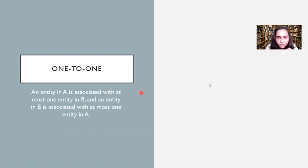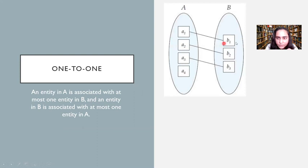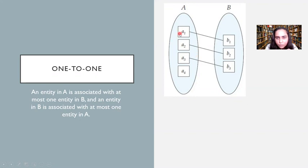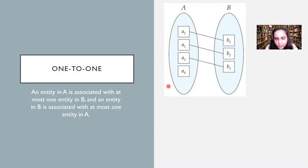It can be associated with at most one, and here's an example. There is a set A and a set B. A1 is connected with B1, A2 is associated with B2, and A3 is associated with B3. So only one entity from one set is associated with only one entity from the second set — that is what makes a one-to-one relationship.